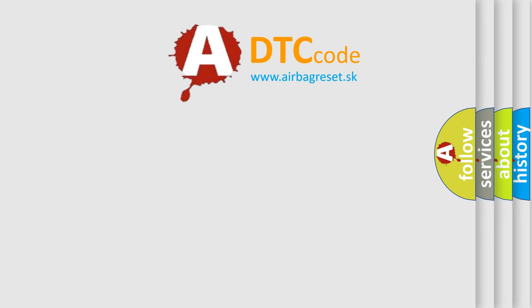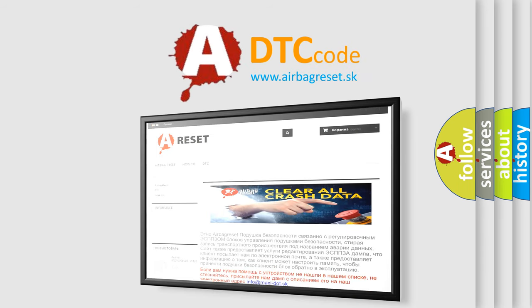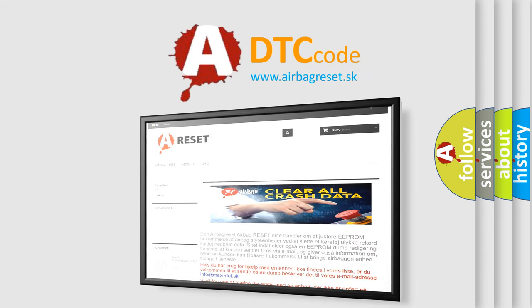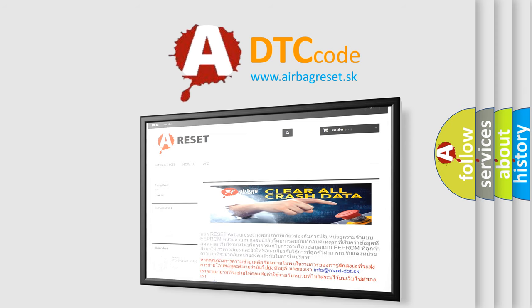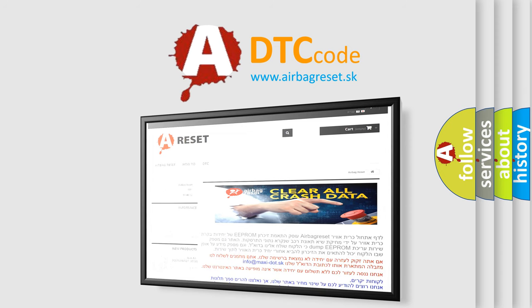The airbag reset website aims to provide information in 52 languages. Thank you for your attention and stay tuned for the next video.